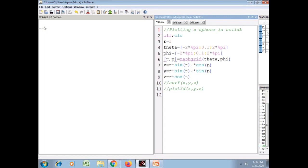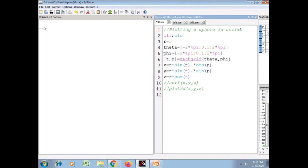Then I have defined two variables using the meshgrid function, which is a function of theta and phi — it creates a multi-dimensional matrix. Then x is defined as R multiplied by sin(theta) multiplied by cos(phi), y is R times sin(phi), and z is R times cos(theta).